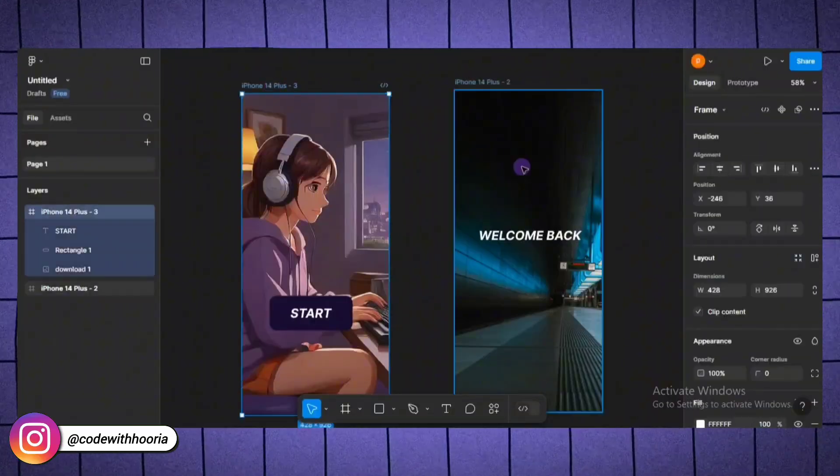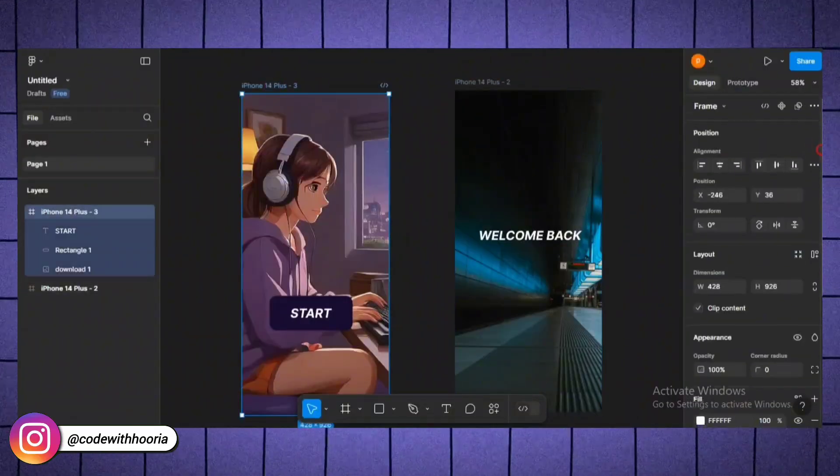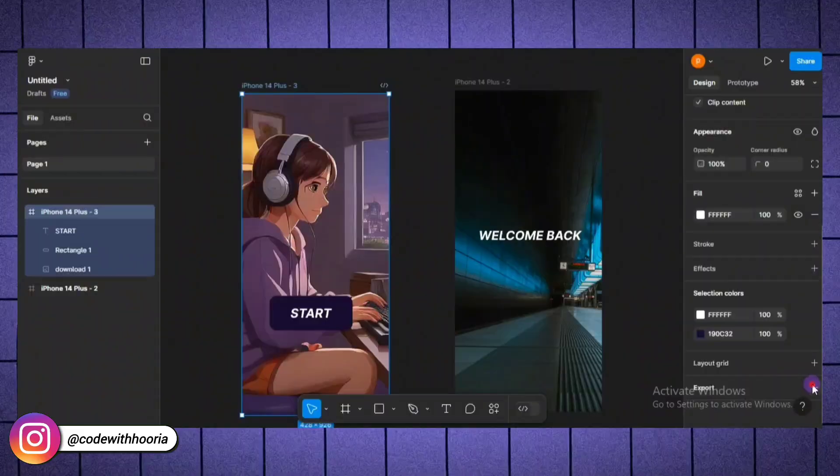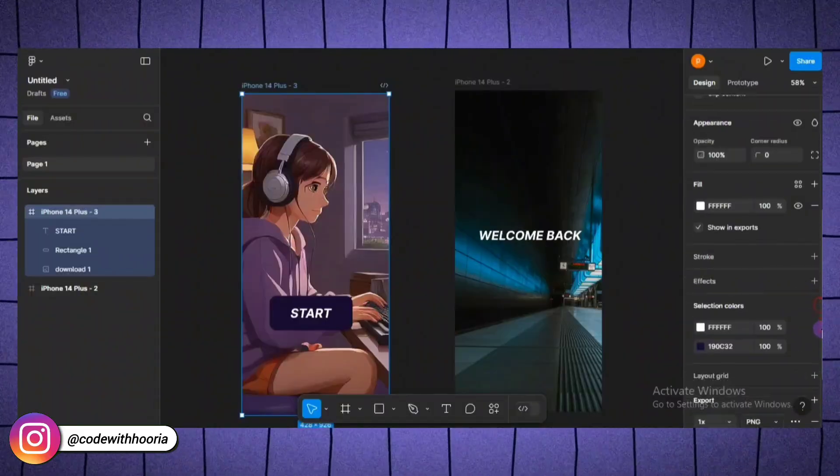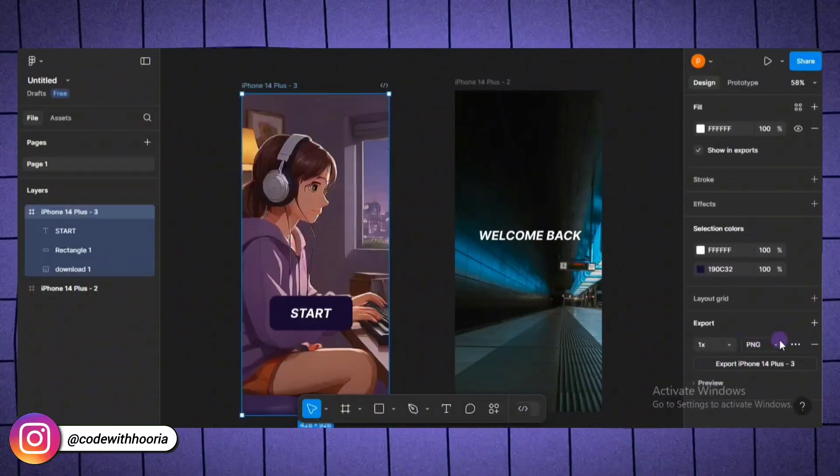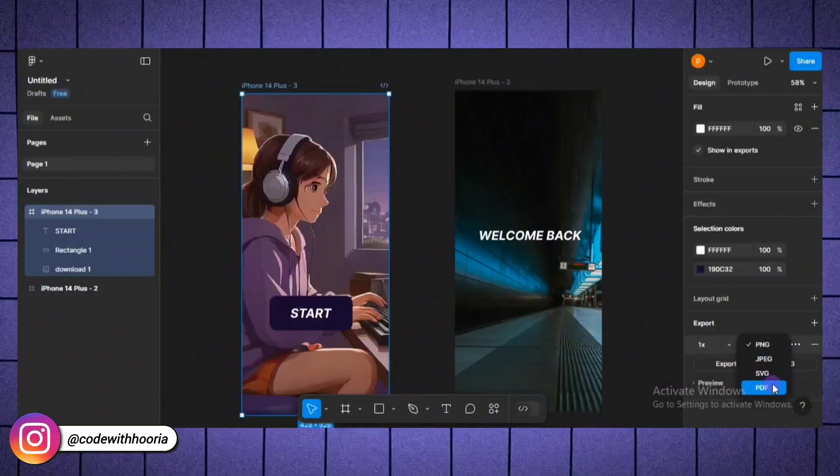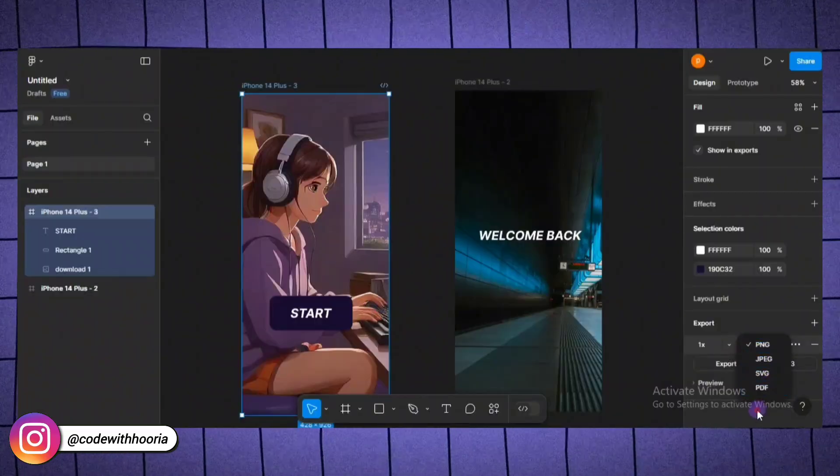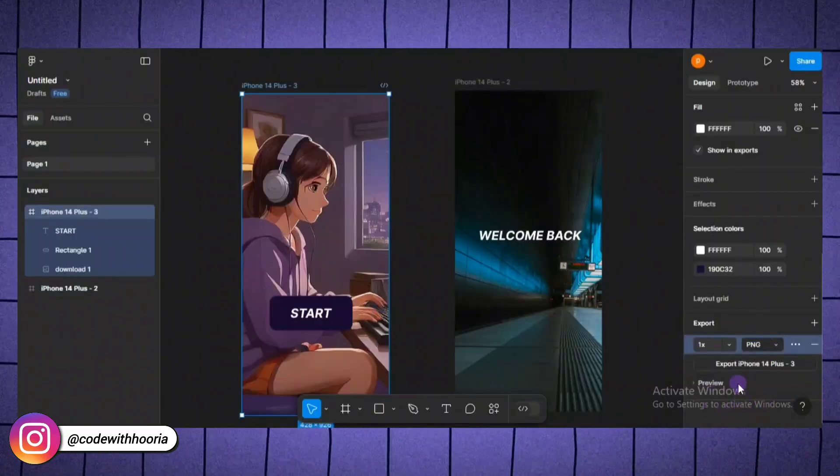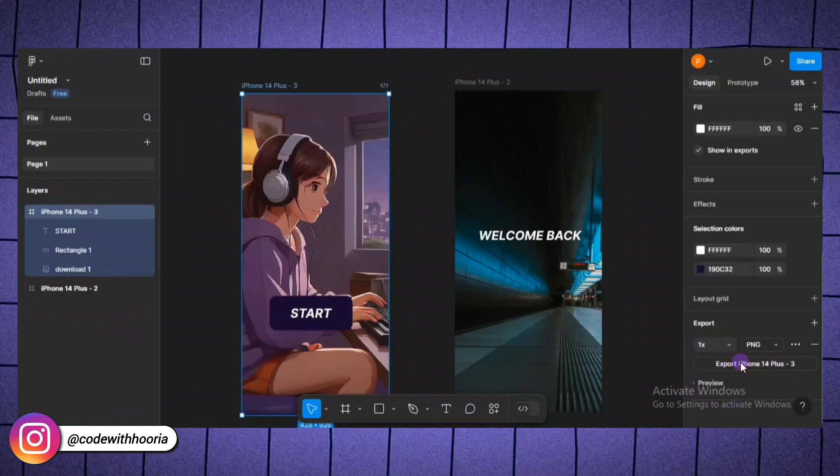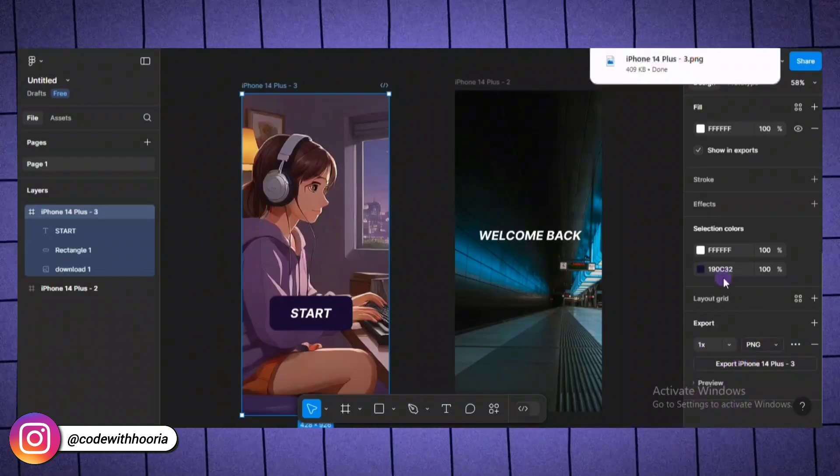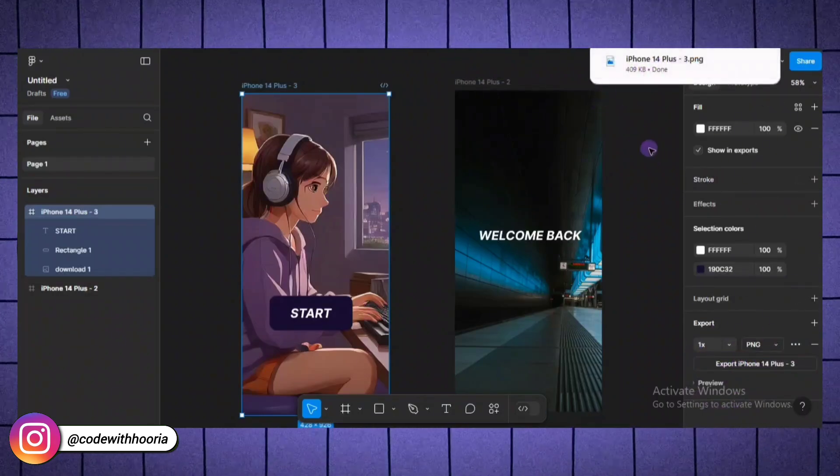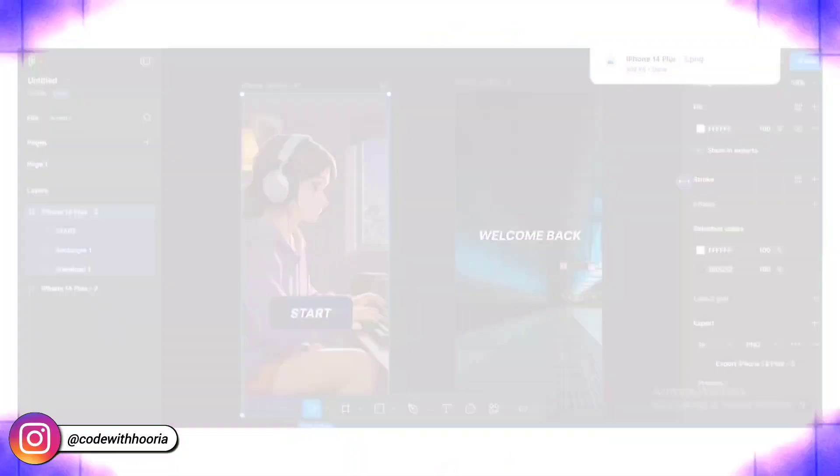If you want to save your design to your computer, select the frame or element you want to download. In the right side properties panel, click on the export section. Choose the format PNG, JPG, SVG or PDF and click export. For example, you can export a logo in SVG format for developers or download a screenshot of your app in PNG to showcase it. With these features, you can easily share your work or save it for presentations and development. It's as simple as that.